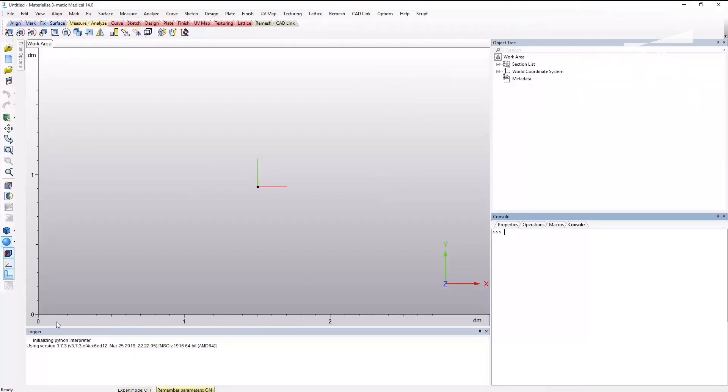In the logger, you can see that the settings have become active. Now, you are all set up to start scripting with 3-matic.